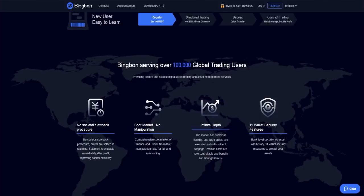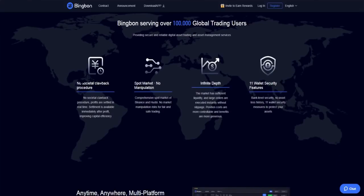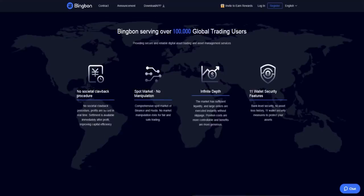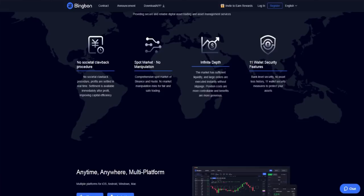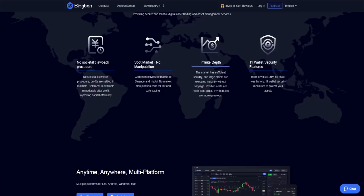Bingbon is serving over 100,000 global trading users, providing secure and reliable digital asset trading and asset management services. There's no societal clawback procedure - profits are settled in real time and settlement is available immediately after profit, improving capital efficiency. The spot market has no manipulation, with a comprehensive spot market from Binance and Huobi, with no market manipulation risks for fair and safe trading. You have infinite depth - the market has sufficient liquidity and large orders are executed instantly without slippage.